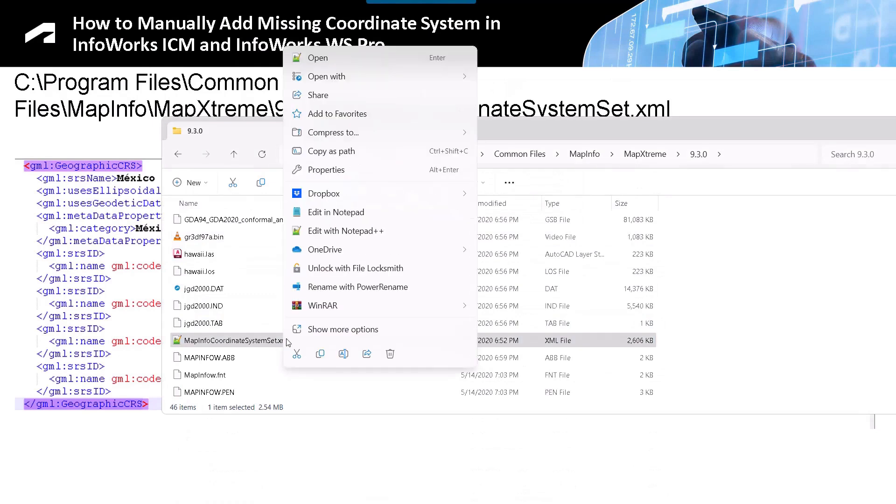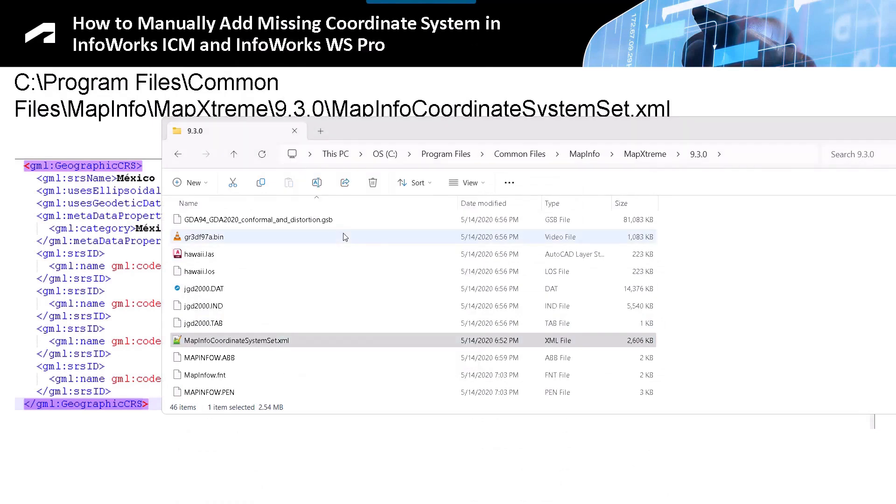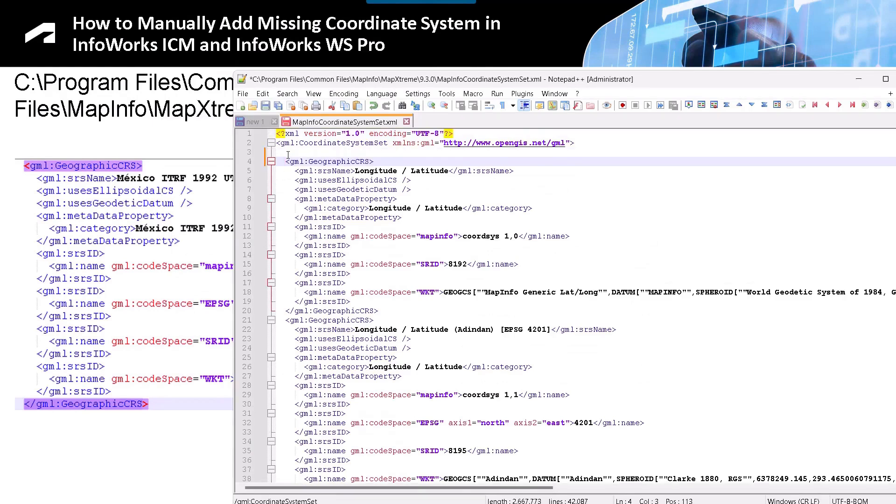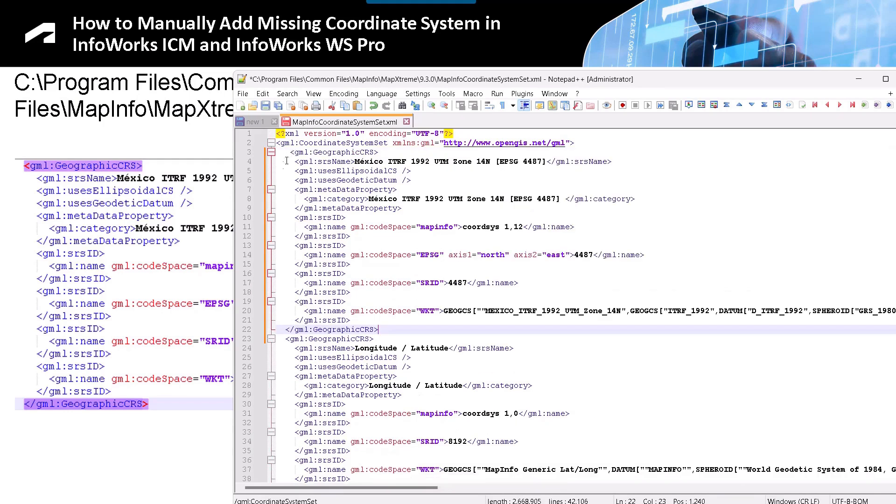Now we are going to edit our file with Notepad++. Once the file is open, we will add the code. I am going to copy the code that you see here on the screen. This code came from the information you are seeing from INEGI. I am going to paste the code in this area. Make sure the parentheses close exactly.